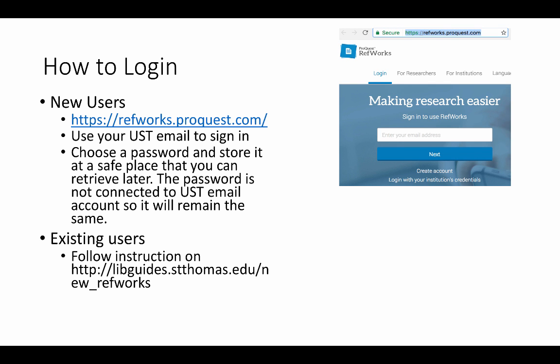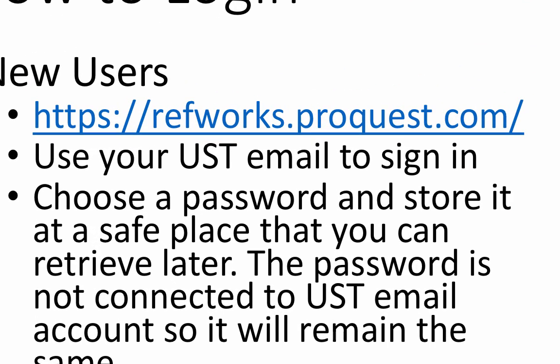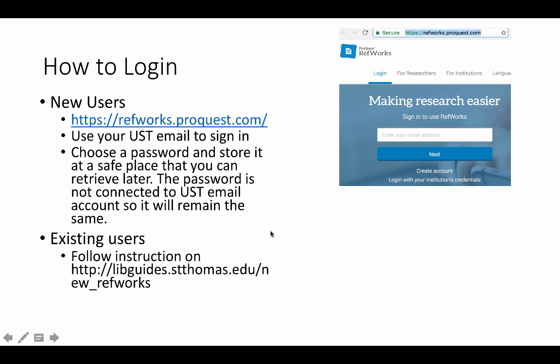First, you need to create a RefWorks account. If you have never used it before, create a new account using RefWorks.ProQuest.com. You should use your UST email to sign in because it will integrate with other UST library databases. Choose a password — it doesn't have to be the same as your UST password, and you can keep it without changing it unless you forget your password.